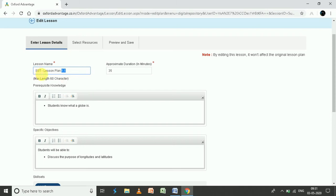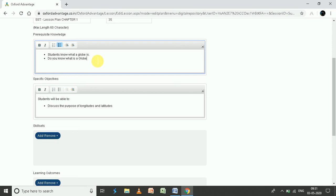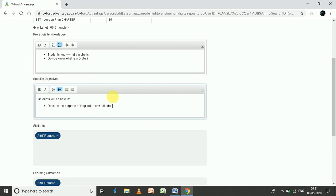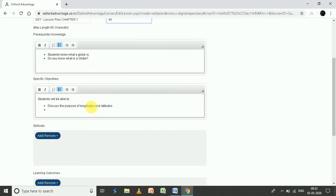For example, let's name it 'SST Lesson Plan Chapter 1.' Set the duration — approximately 35 to 40 minutes. For prerequisite knowledge, you can note what students should already know, such as 'Do you know what a globe is?' For specific objectives, you can write 'Discuss the purpose of latitude and longitude.' If you have 40 minutes, you can cover two topics at the same time — for example, also discussing the characteristics of longitude.